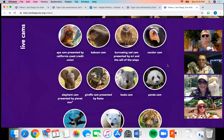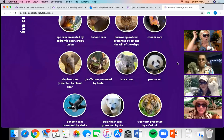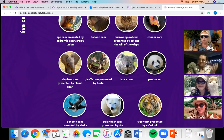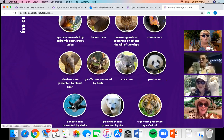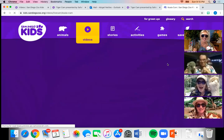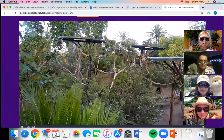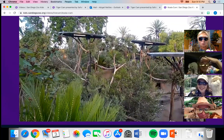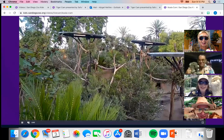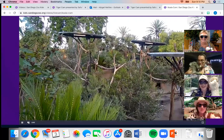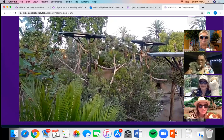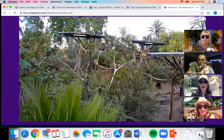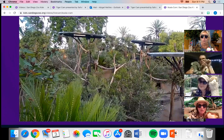Our next animal lives in Australia and likes to climb trees. It starts with a K — it's a koala bear! Let's see if we can find those koalas. There he is, crawling right there in the middle — so cute! Did you know that a newborn baby koala is the size of a jelly bean?